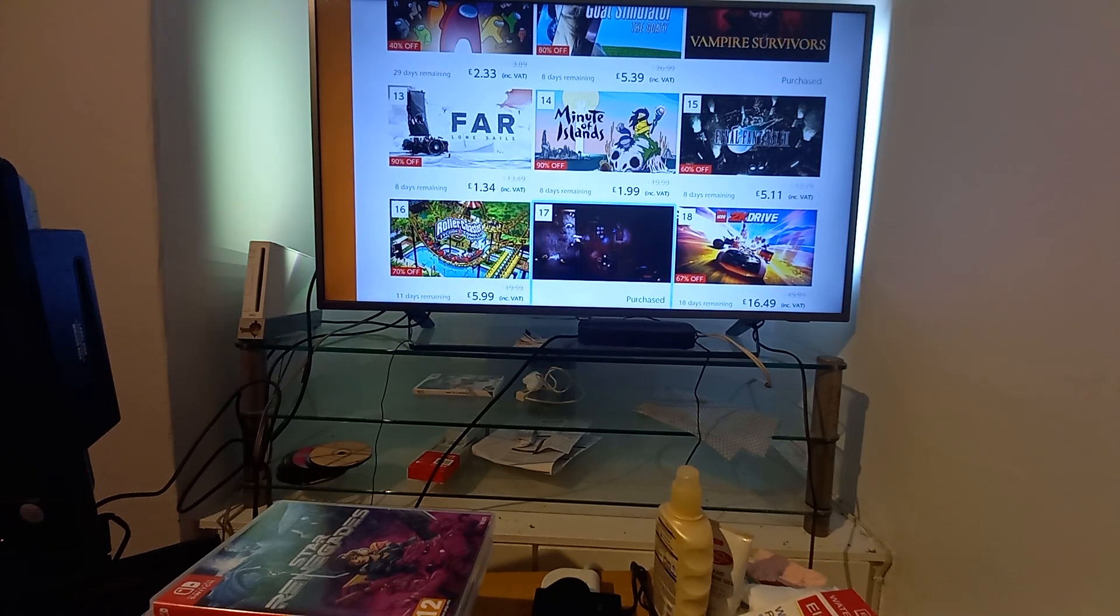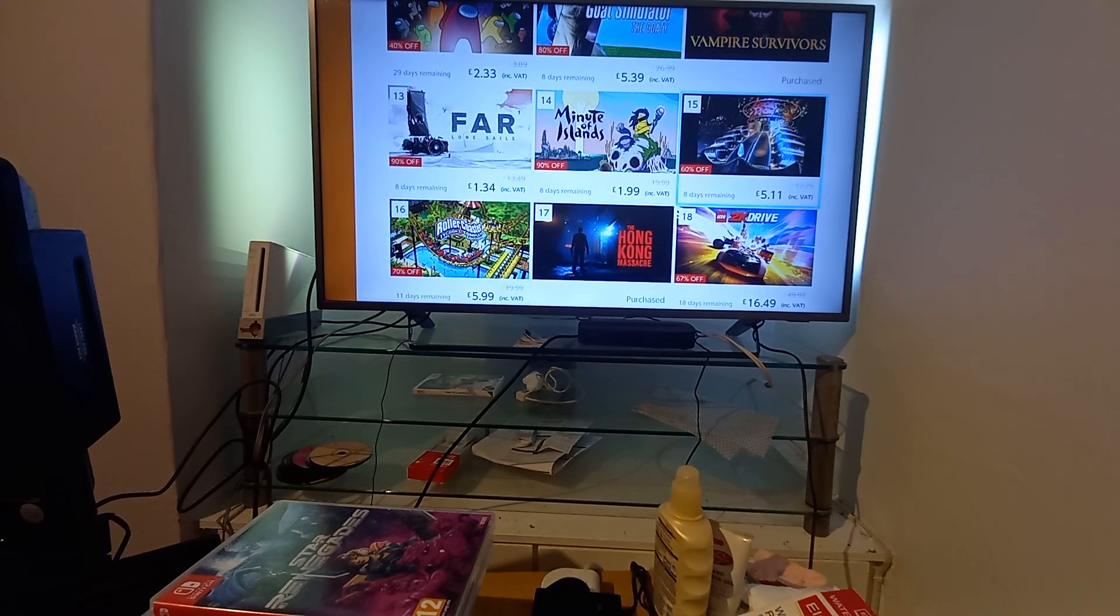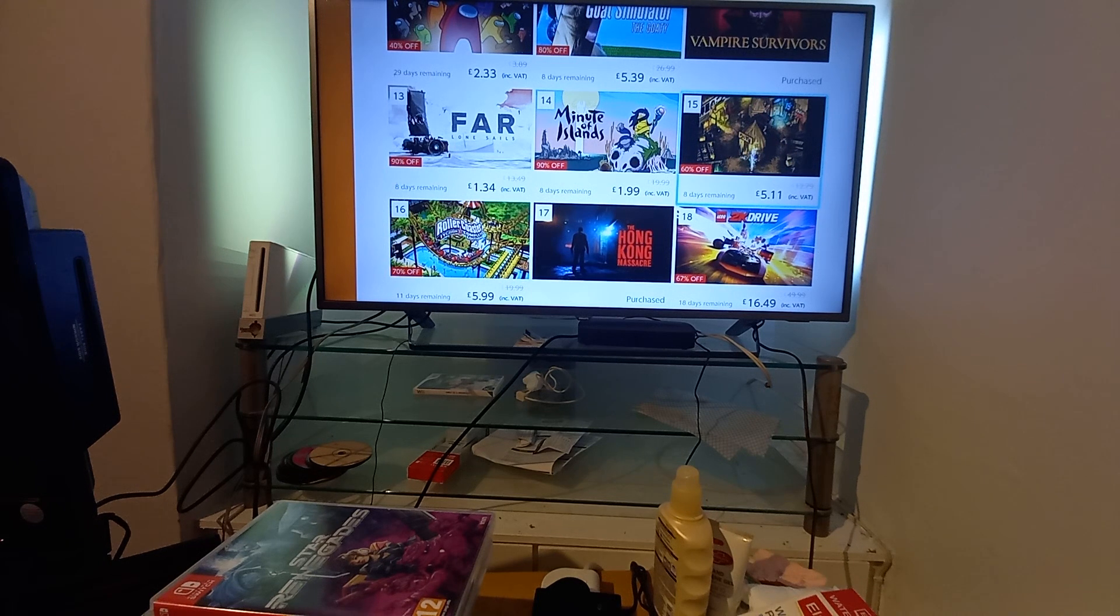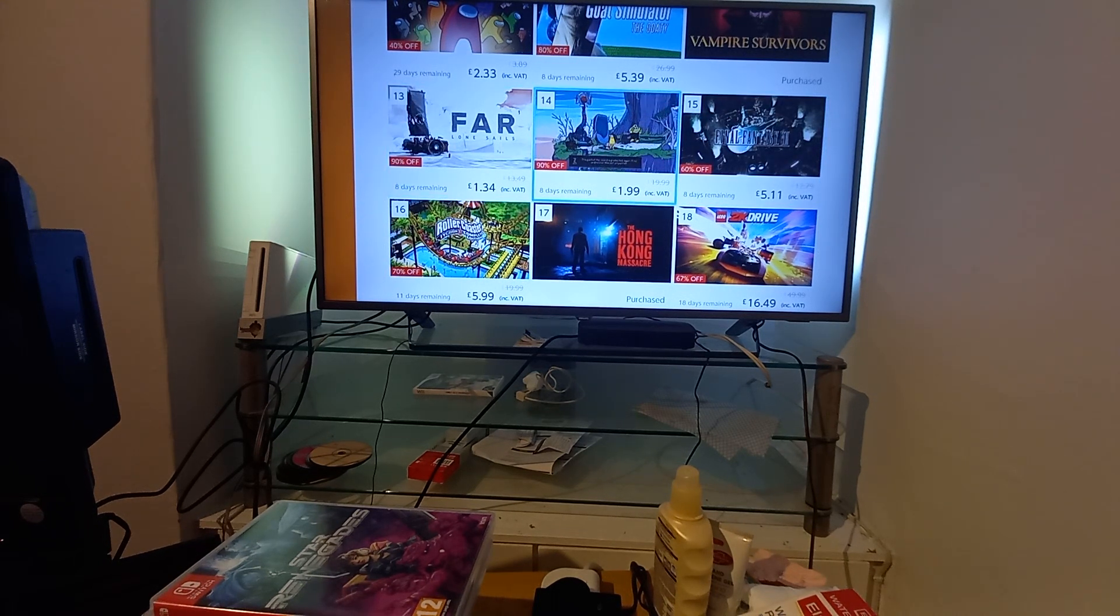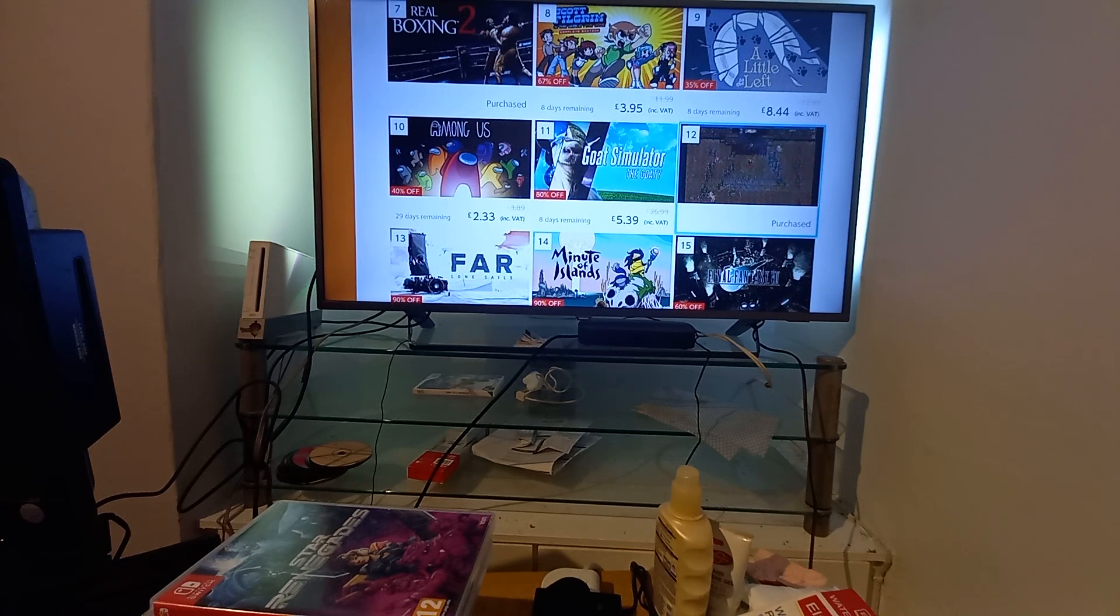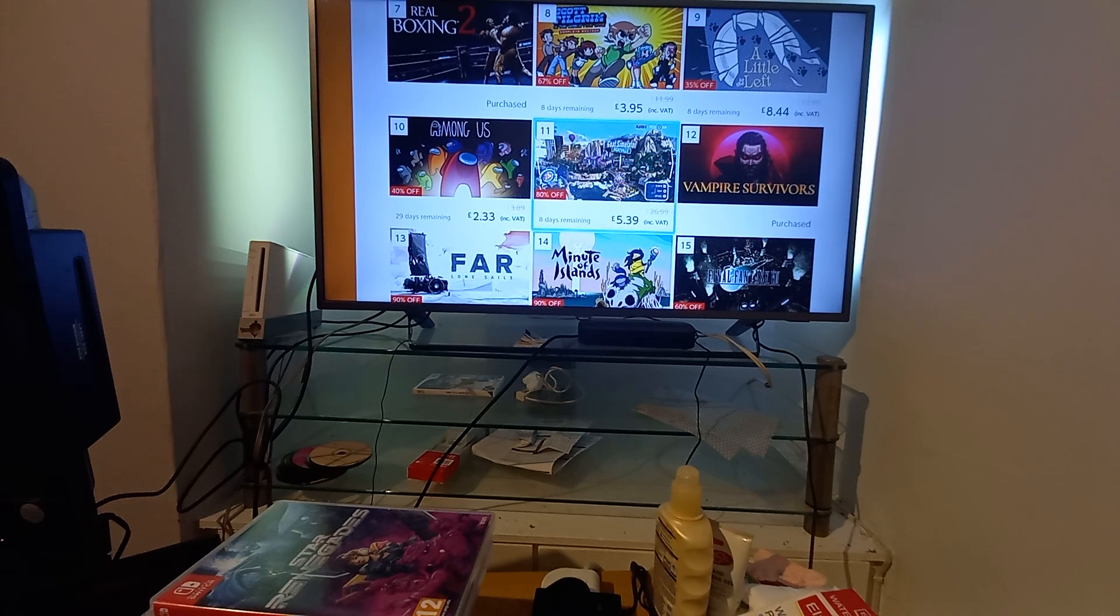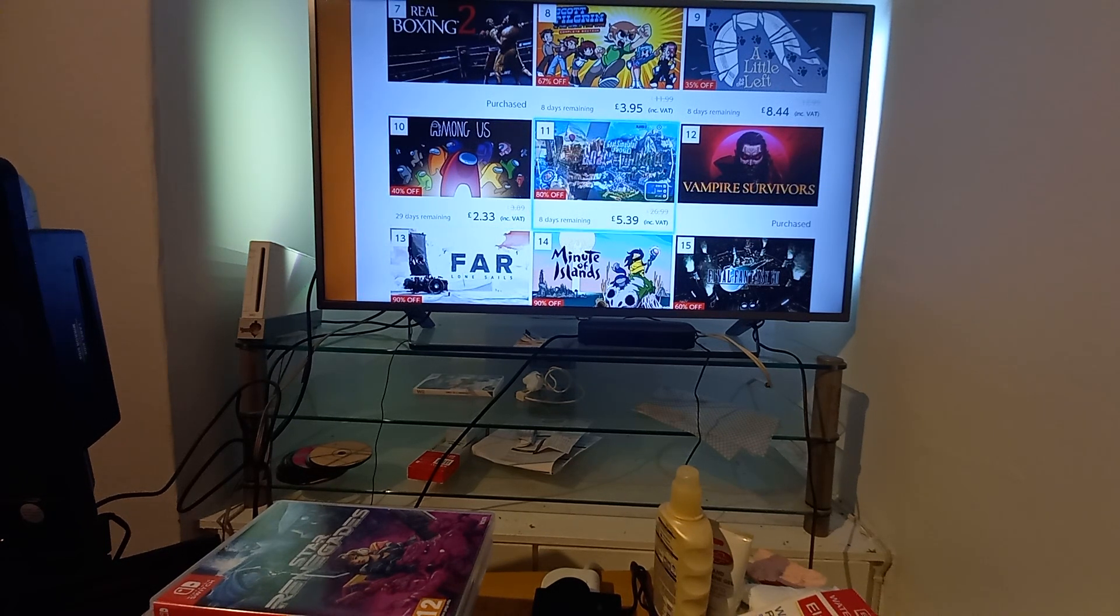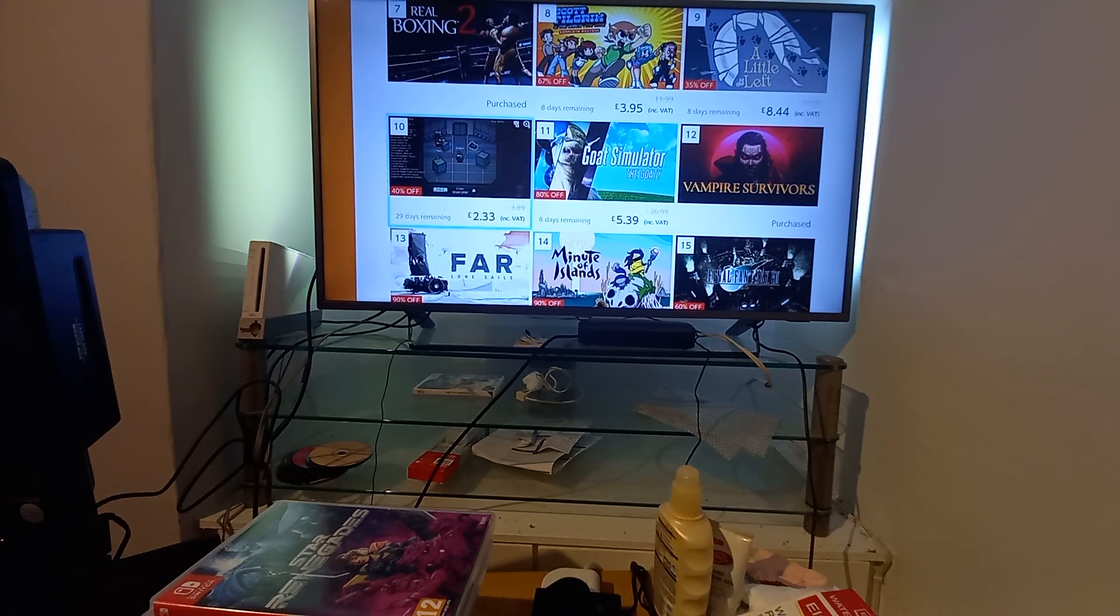Hong Kong Massacre, I've got that, got it cheap, it's pretty good fun, it's very hard though. Rollercoaster Tycoon, not played it yet. Final Fantasy 7, I want to get it, never played it believe it or not. Minute of Islands, never heard of it. Far Lone Sails, never heard of it. Vampire Saviors, very good, especially if you're a casual gamer. Goat Simulator, the Game of the Year Edition. Yeah I played it on the Xbox, it's alright.